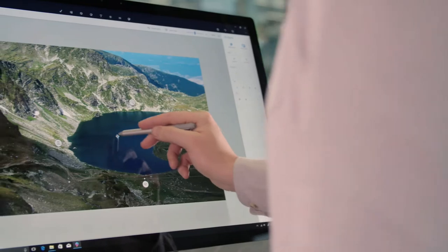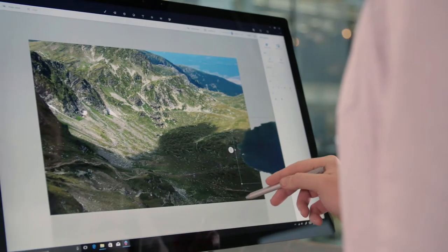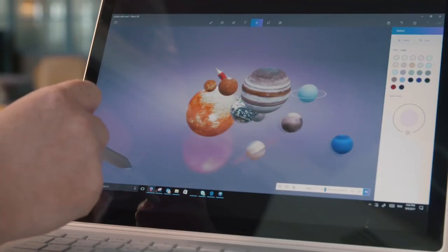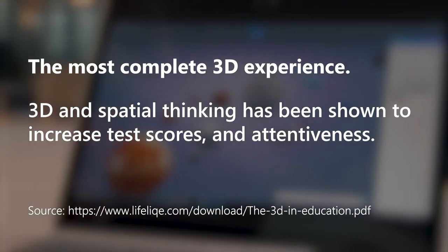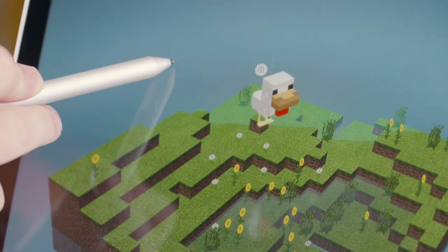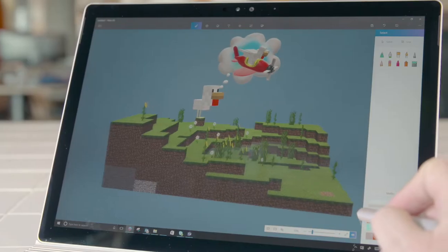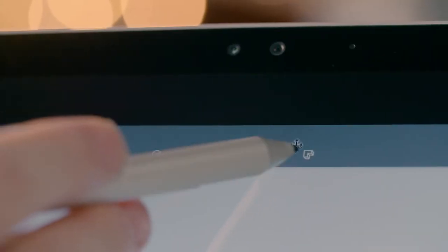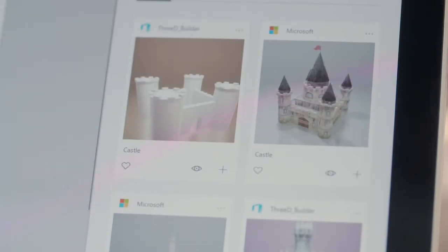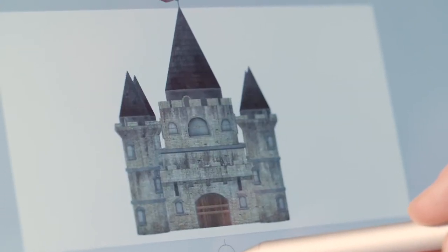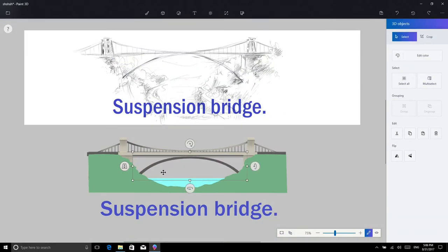We've added a variety of intelligent new tools that make it easy for you to do much more in 2D and beyond. 3D content is proven to improve understanding and comprehension of a subject, as well as being really fun. So we have made it fast and easy to find and remix 3D content, or even create your own objects from scratch.